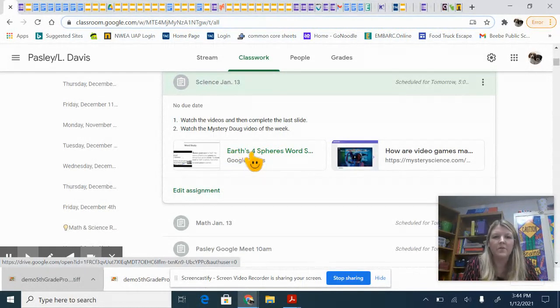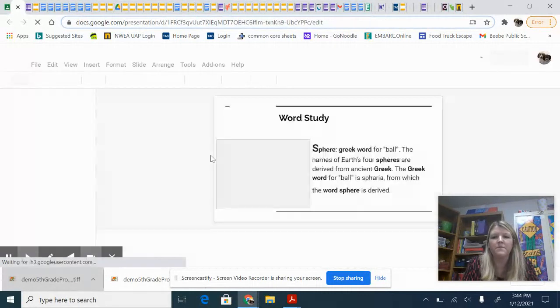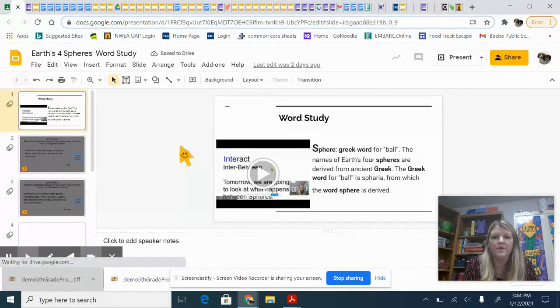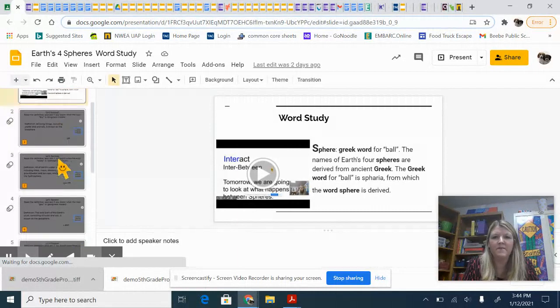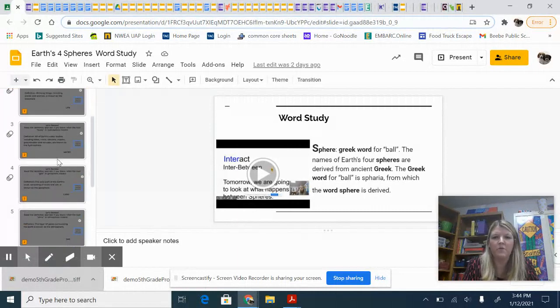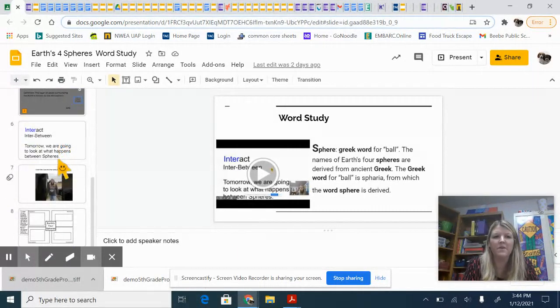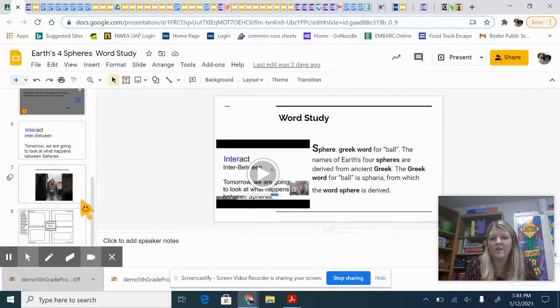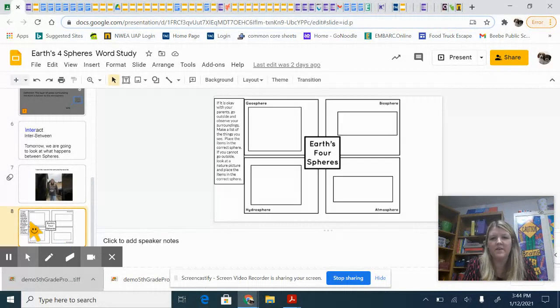When you click on this form, or actually this is the slide, there's a video at the beginning that goes through a word study with some of our vocabulary for this new unit. Then there's a short video at the end that will help you with the last activity.